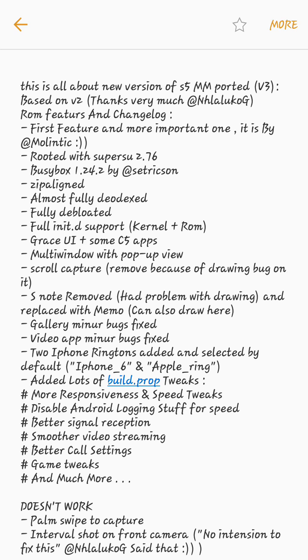Now we have some build.prop tweaks, more responsive and speed tweaks, disable Android logging for speed. Now we have better signal reception, smoother video streaming, better call quality. It means lots and lots of features.